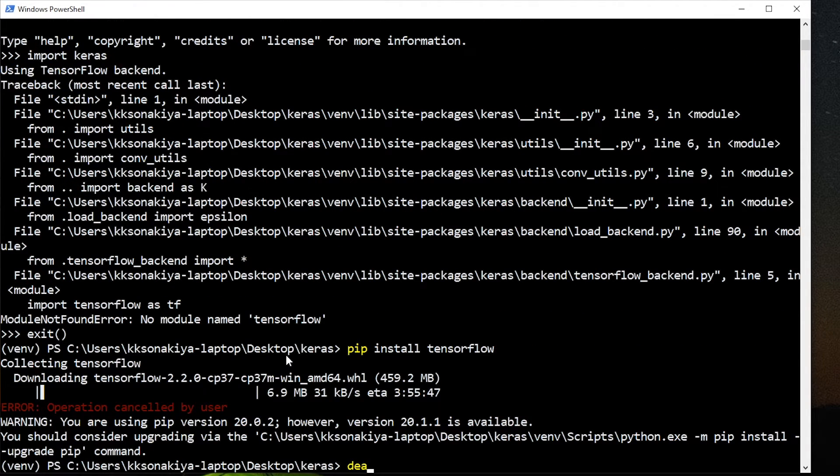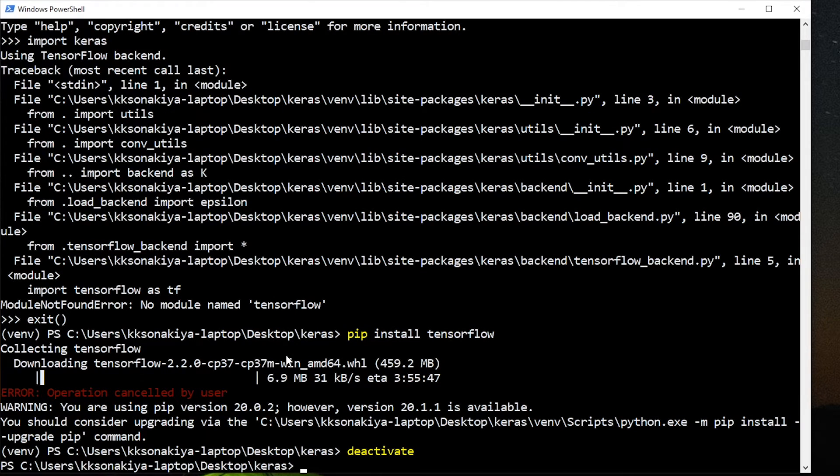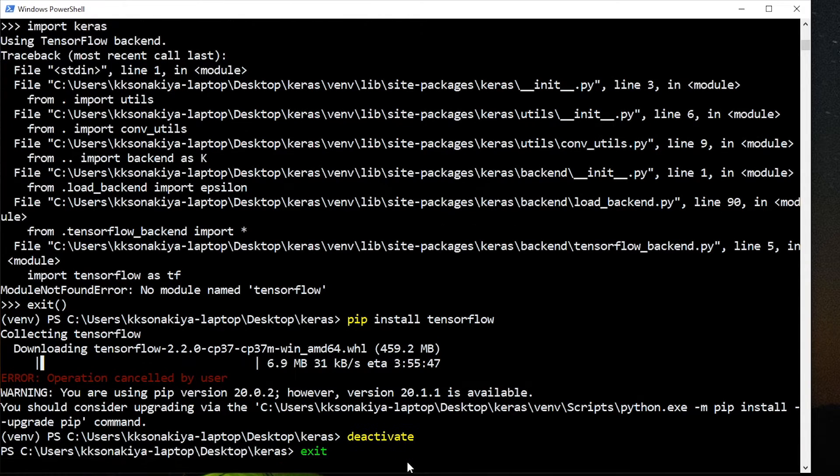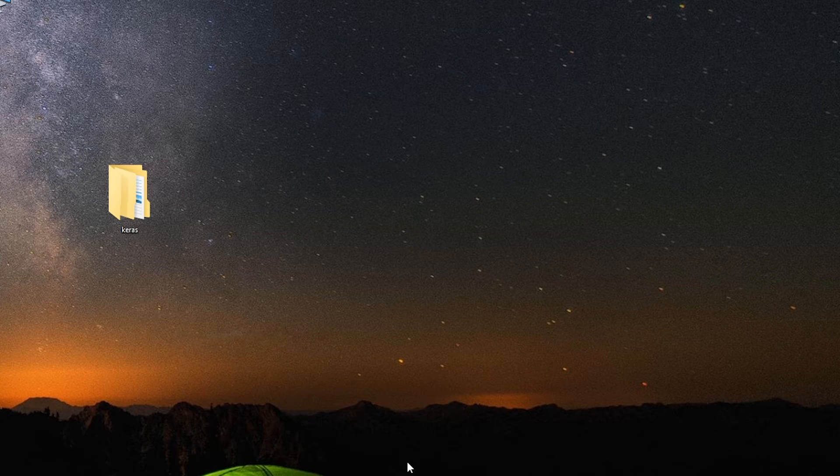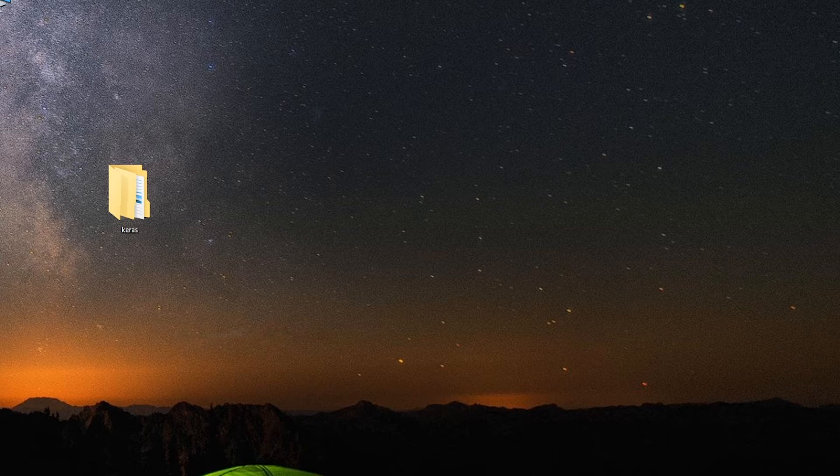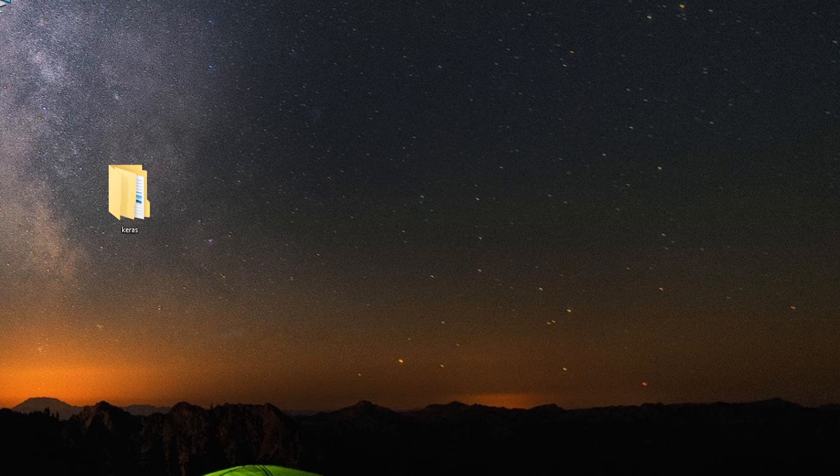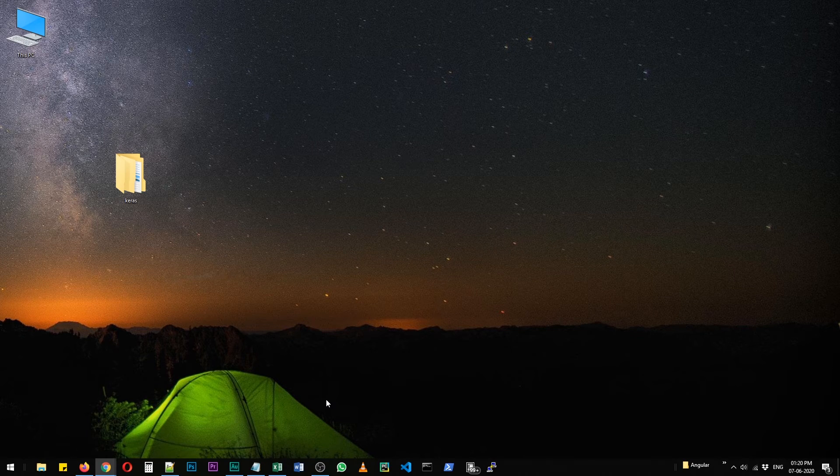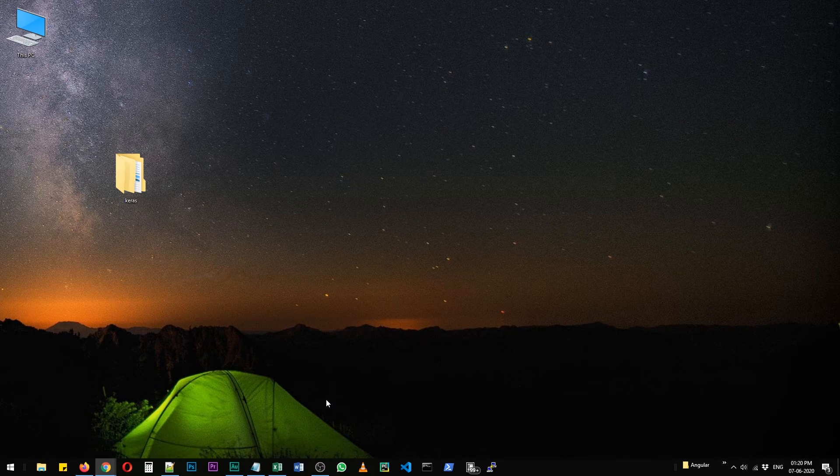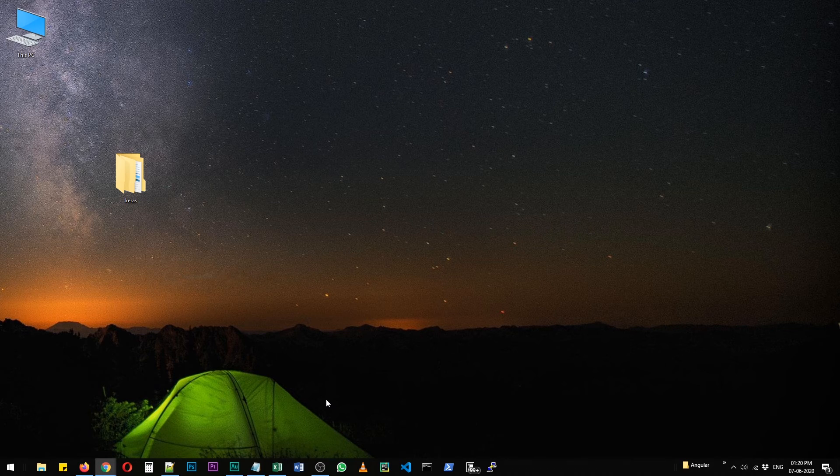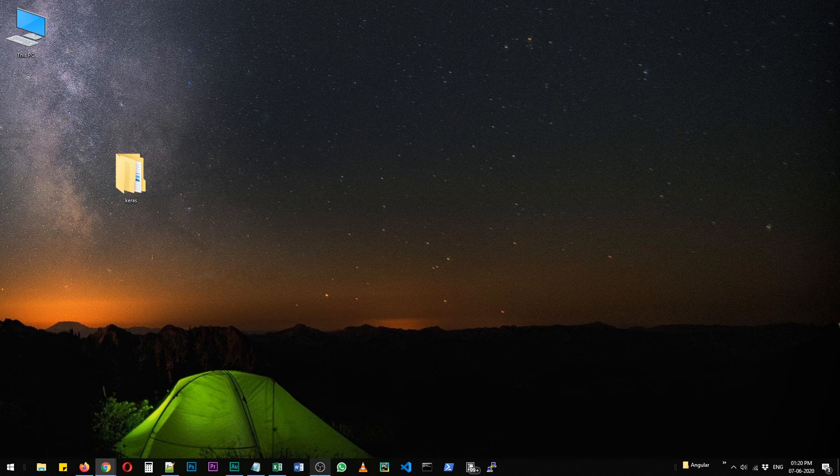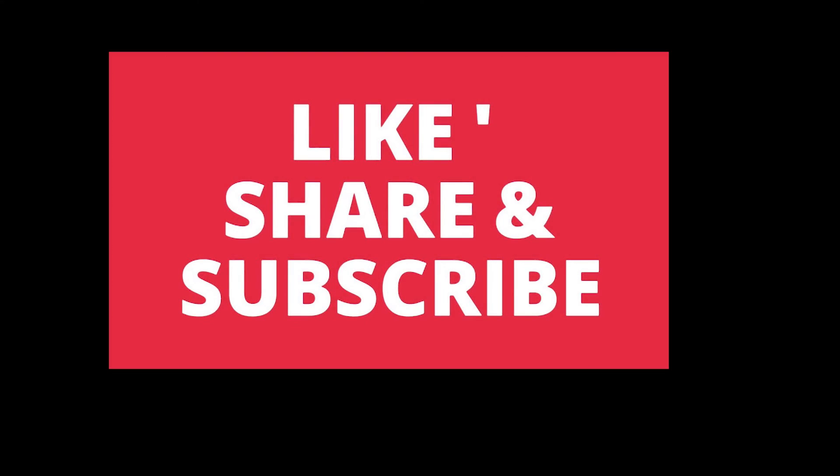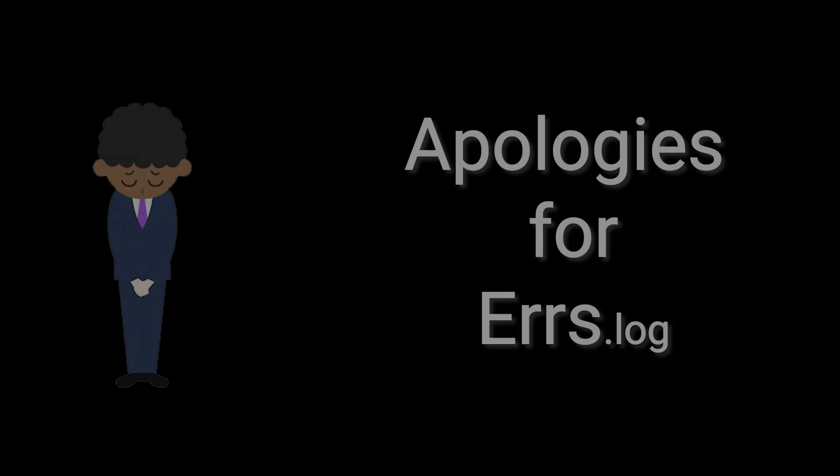We can deactivate the environment. Type deactivate and that venv is gone. So thank you for watching this video. I hope now you know how Keras is installed in Python and TensorFlow as well. Please like this video, share and subscribe, and I'll meet you in the next one. Thank you.